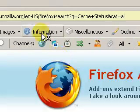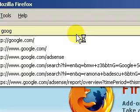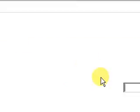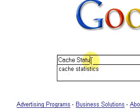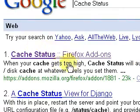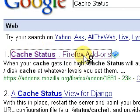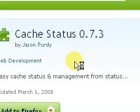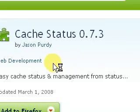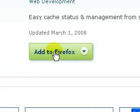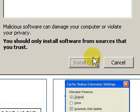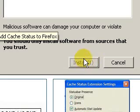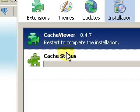We'd rather use Google for that. As you can see, Google found it. CacheStatus is 0.73. Add to Firefox. Install now.